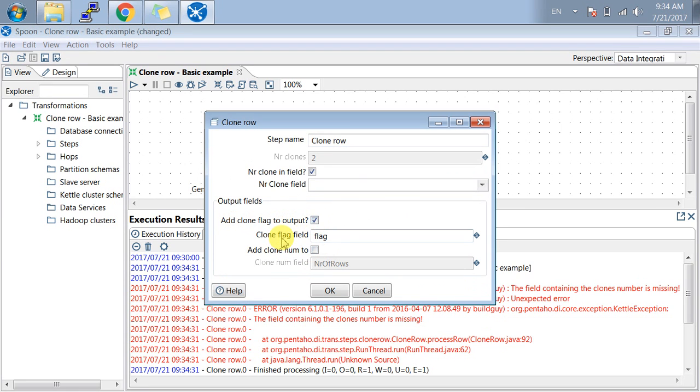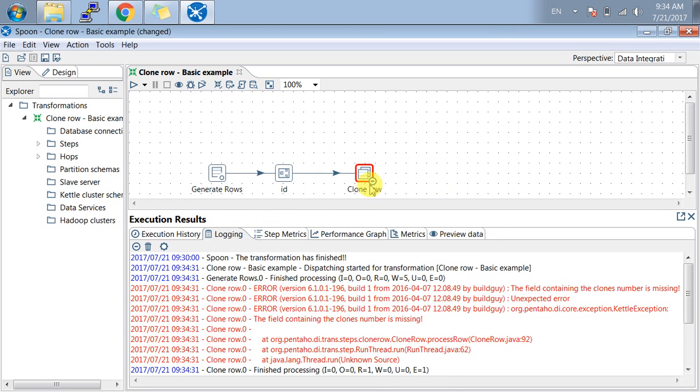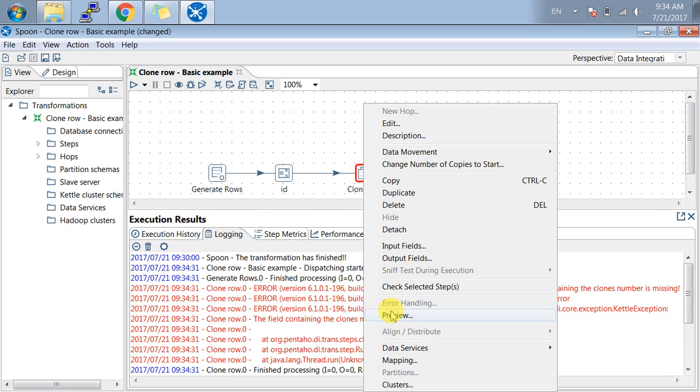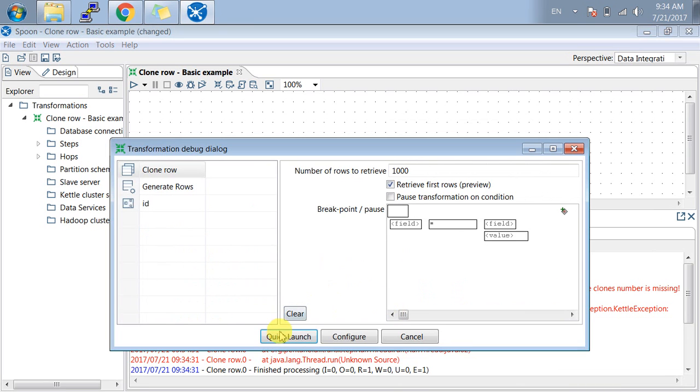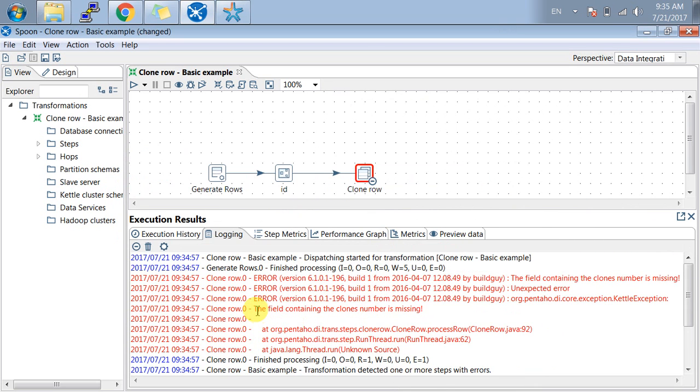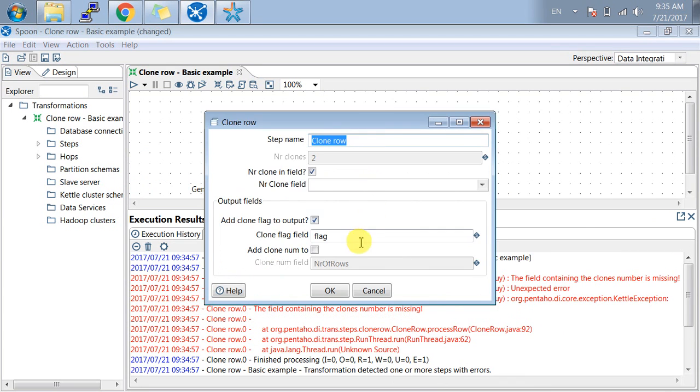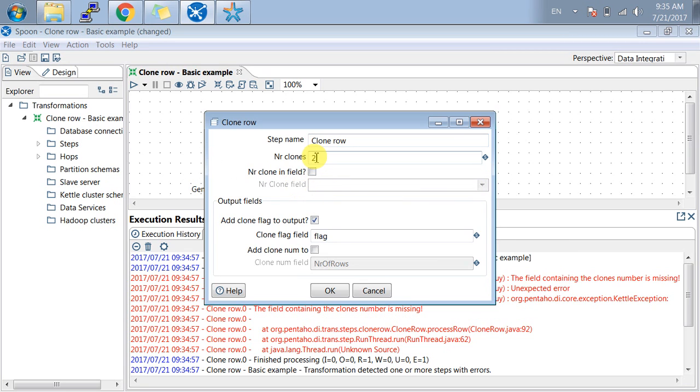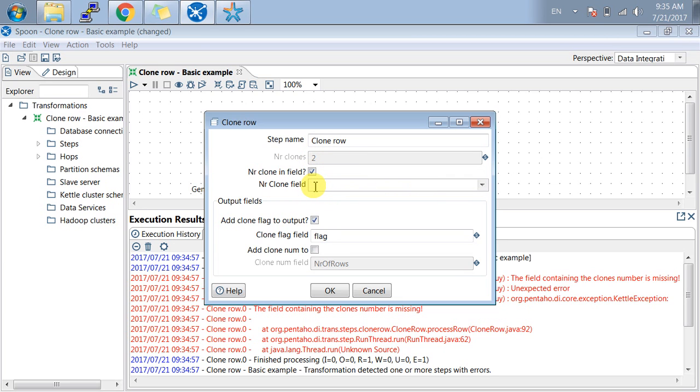Let me show you. Add clone flag to the output, clone flag field name is flag. The clone field containing the clone number is missing. I have checked this checkbox which I need to remove. The error is coming because I checked this box and did not put any field name, and this is disabled. This is the reason for both errors.